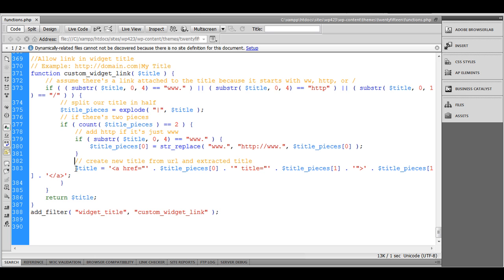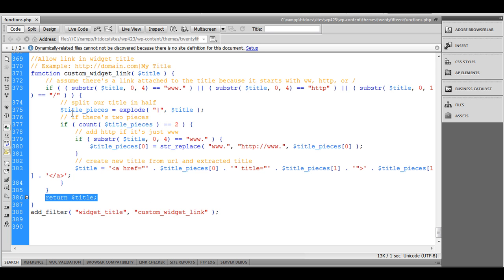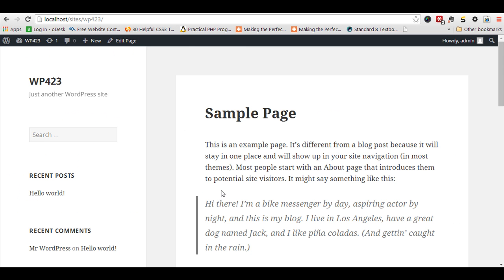So this variable holds title with anchor tag, and now we are going to return the title. If any condition fails, then this is going to return a default title as it is. So now let's test it.